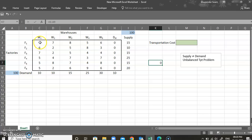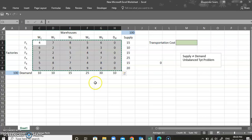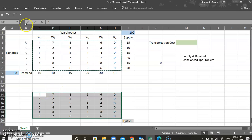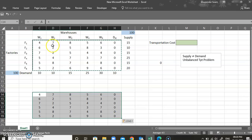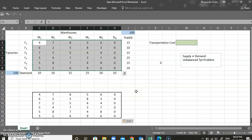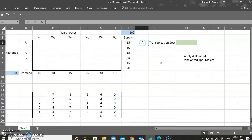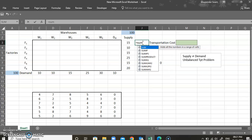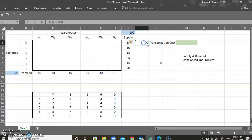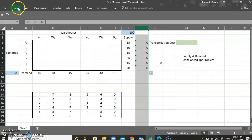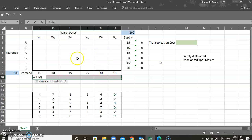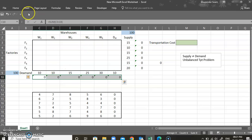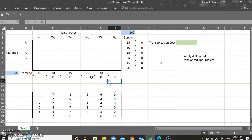I'm going to copy this entire cost matrix and paste it here. This will be our supply matrix — how many units are being shipped from one place to another. I'll delete the cost values, insert one more column with the sum of all supplies, pull it down, and use a SUM function summing all supplies for each factory.